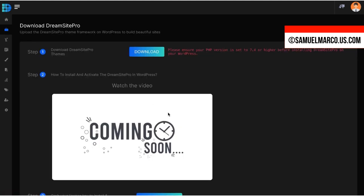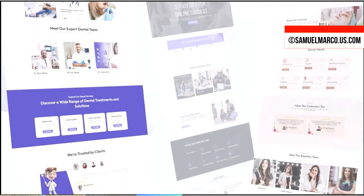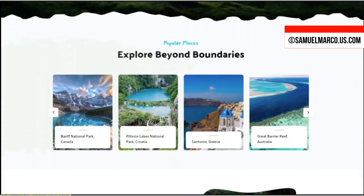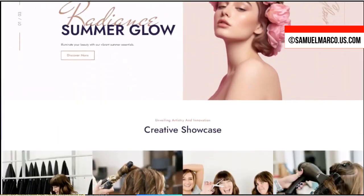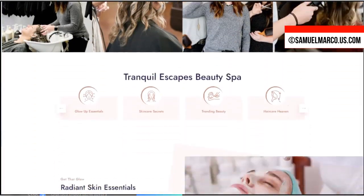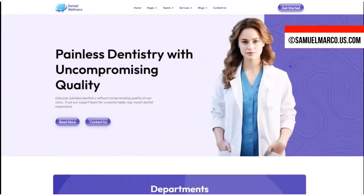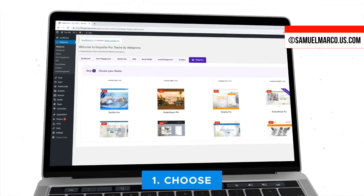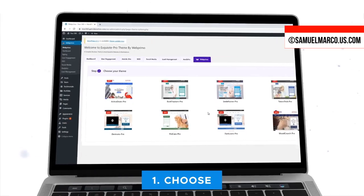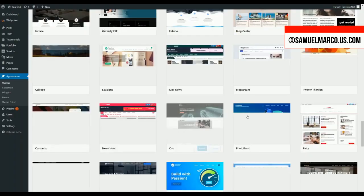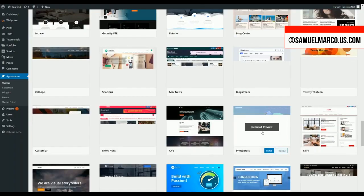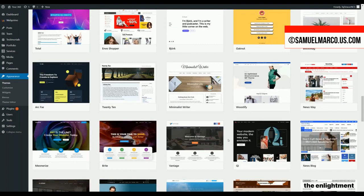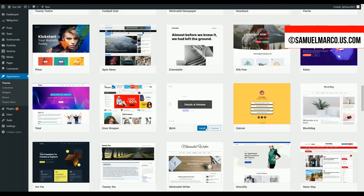First, download the DreamSight Pro themes framework and grab your license key. Just choose a theme and template from the library. Look how many themes you have. If you are a freelancer or if you have an agency, this is the perfect product for you.